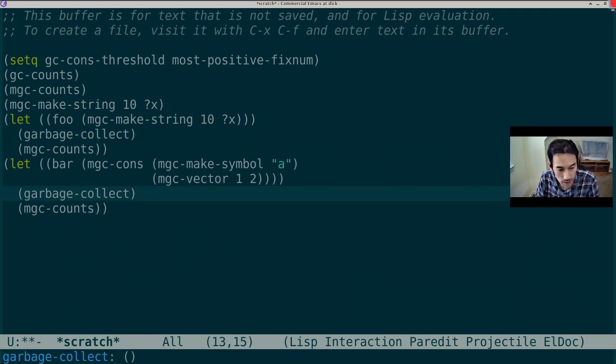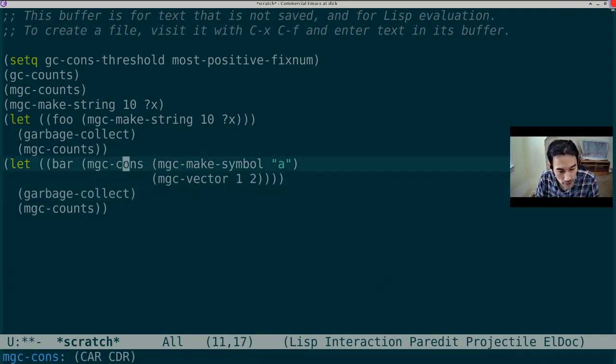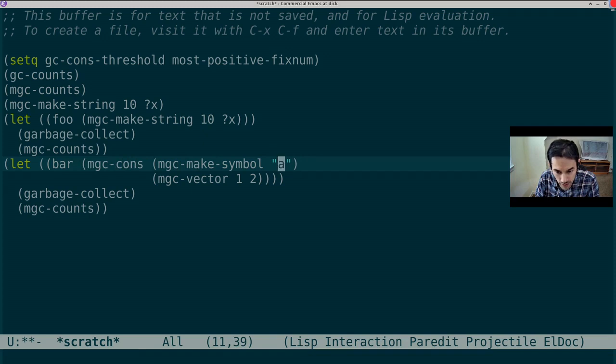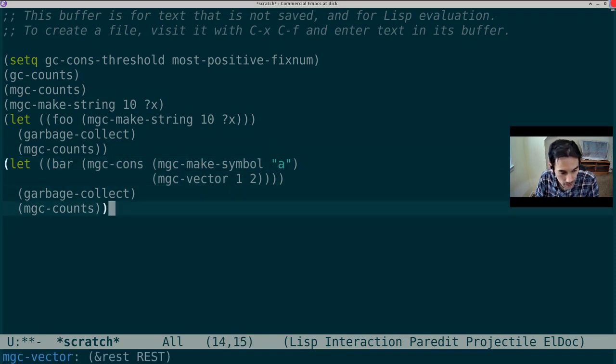Okay, now after this garbageCollect, bar should still reference one cons, one symbol, this string A, and a vector. So let's see if the results bear that out.